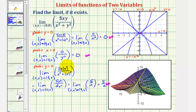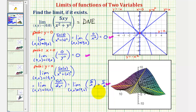As soon as we find one limit that's different, this indicates the limit does not exist. You may also want to consider the path y=-x; along this path the limit would be negative five halves. But again, we have enough information now to determine the original limit does not exist. I hope you found this helpful.